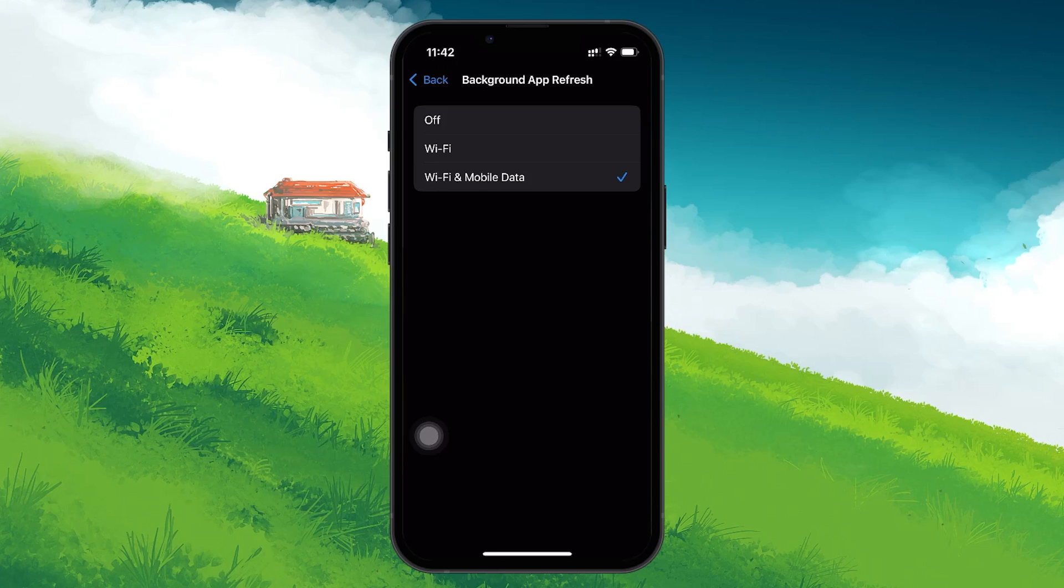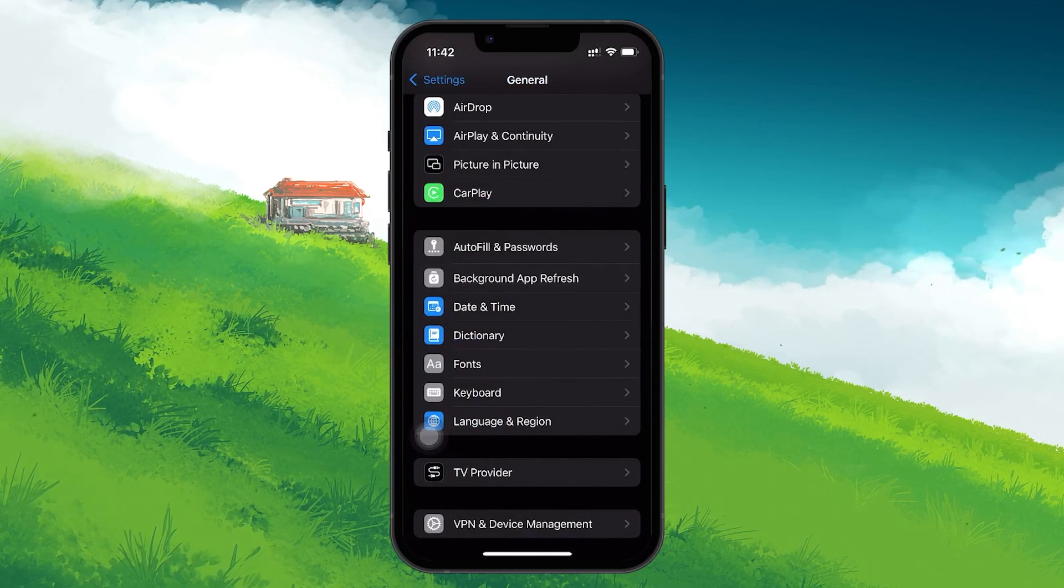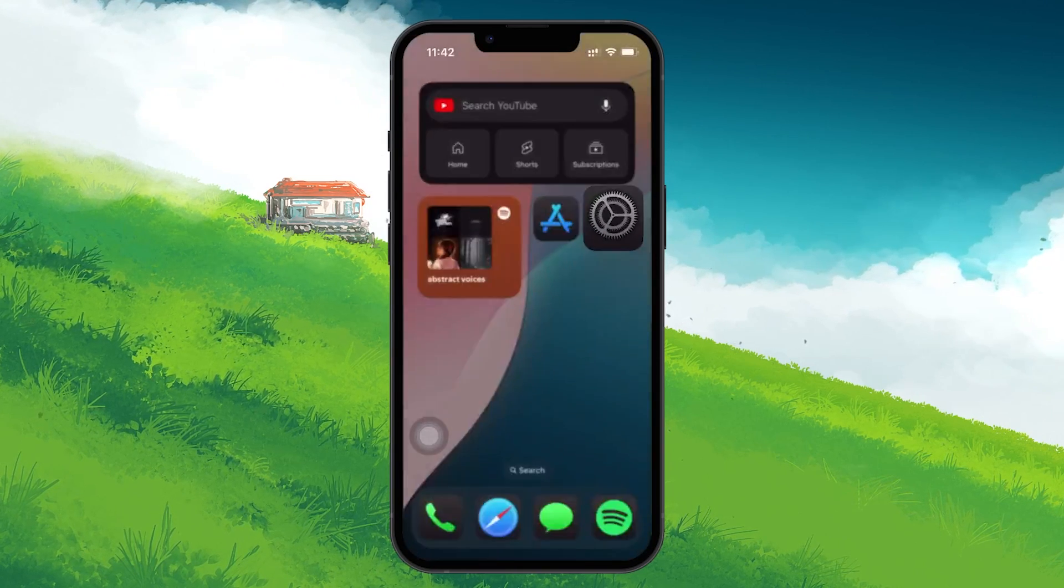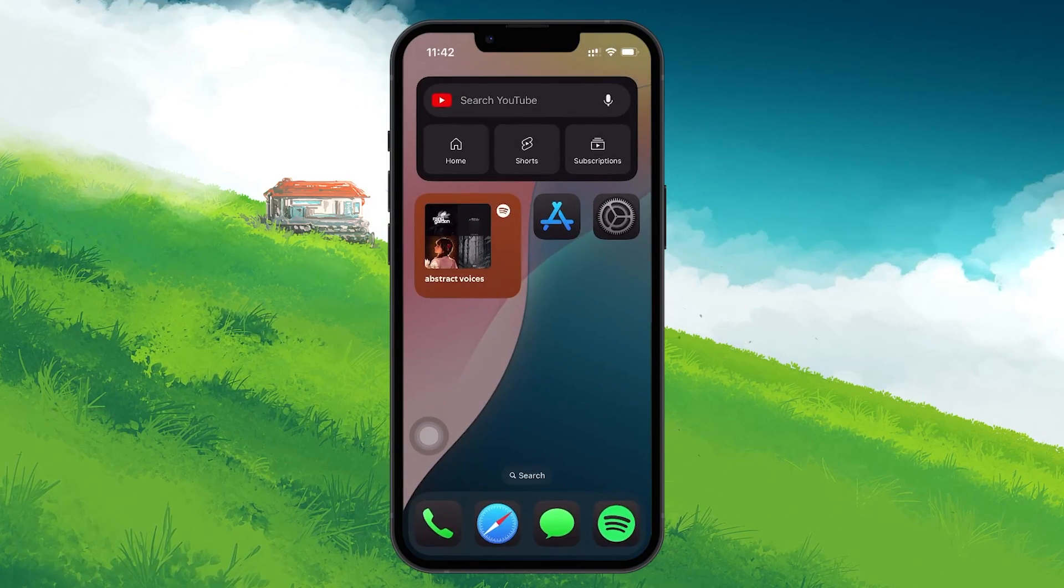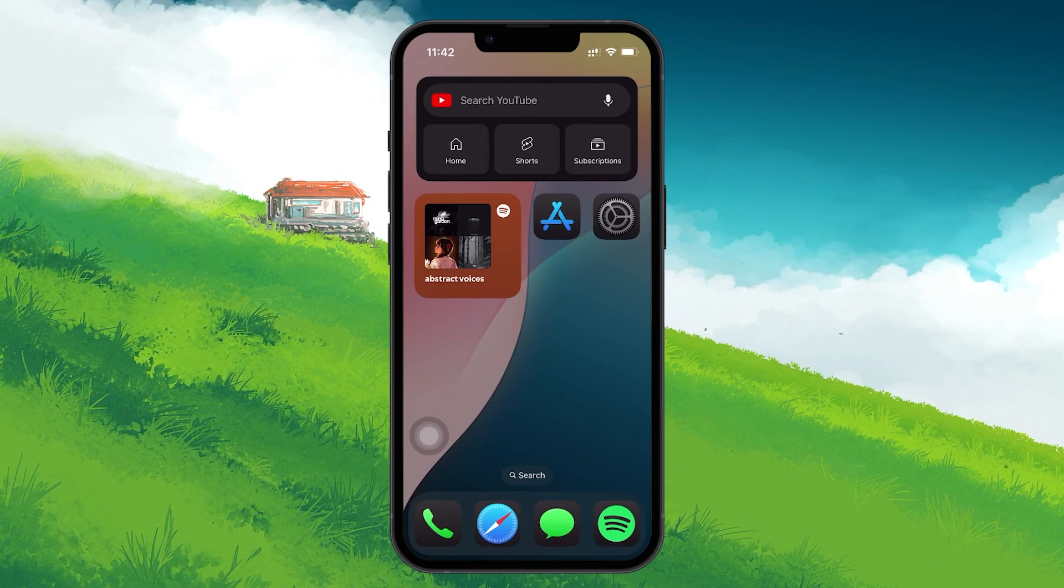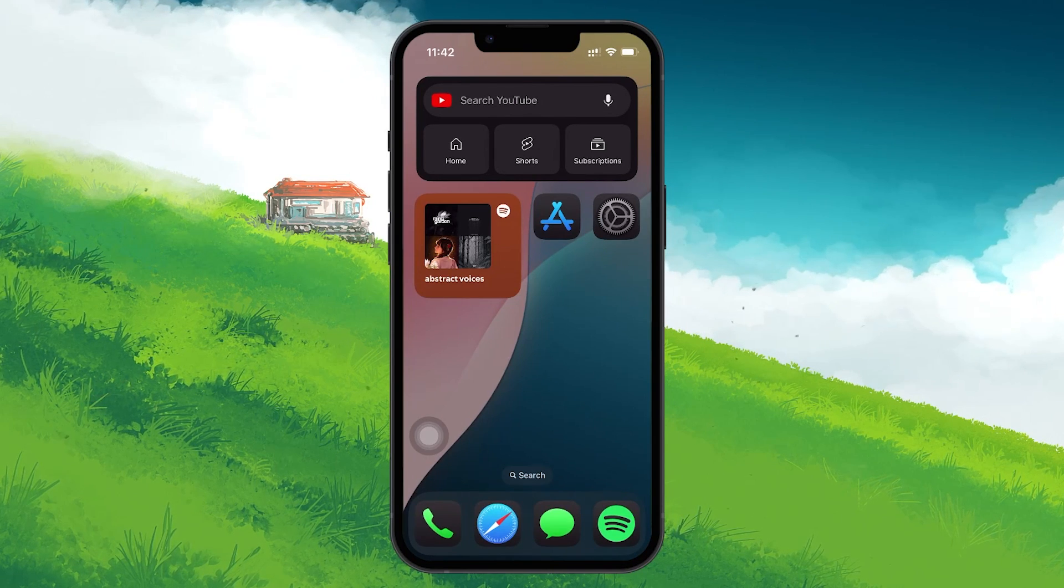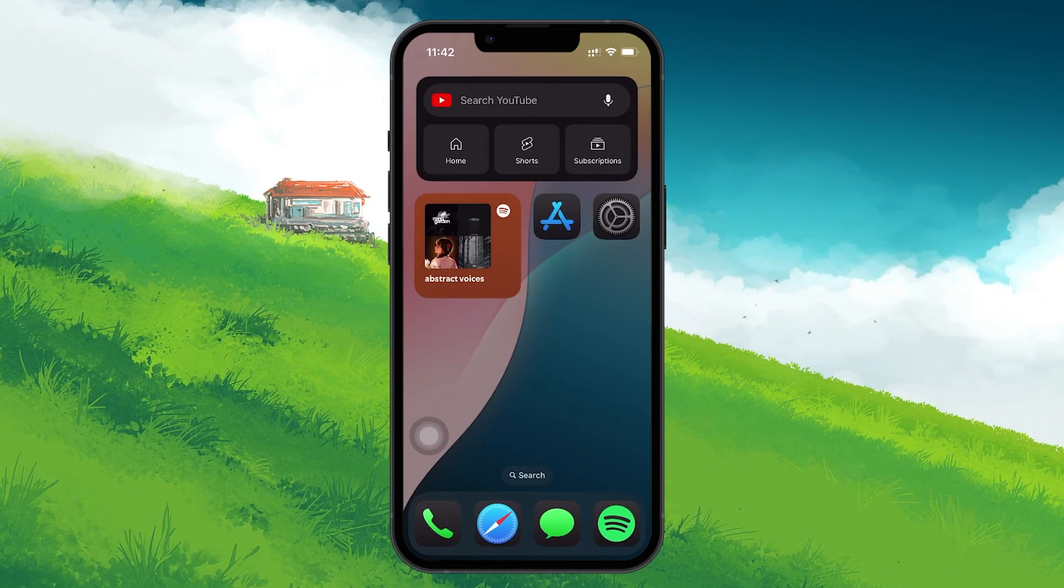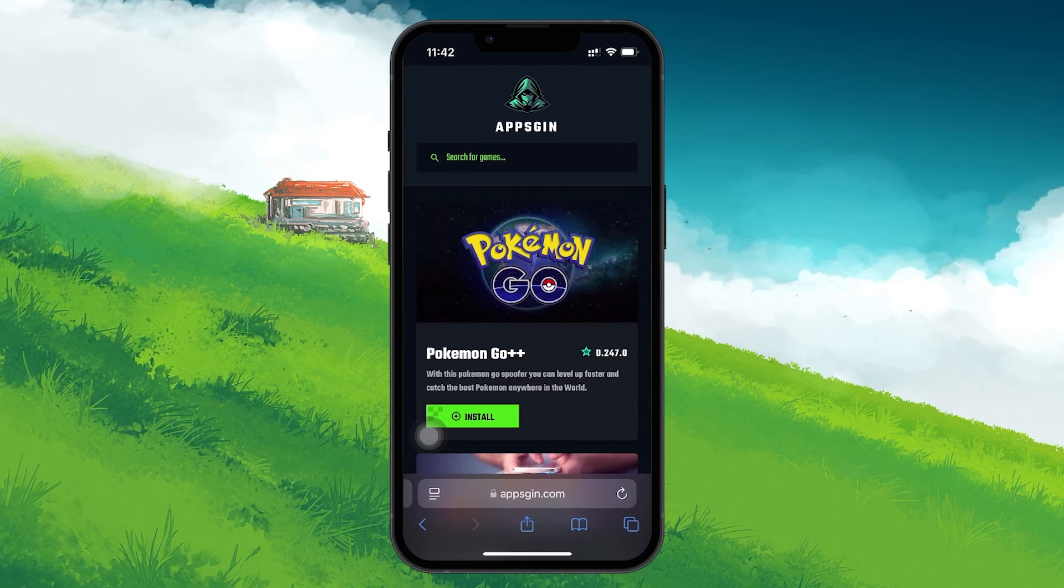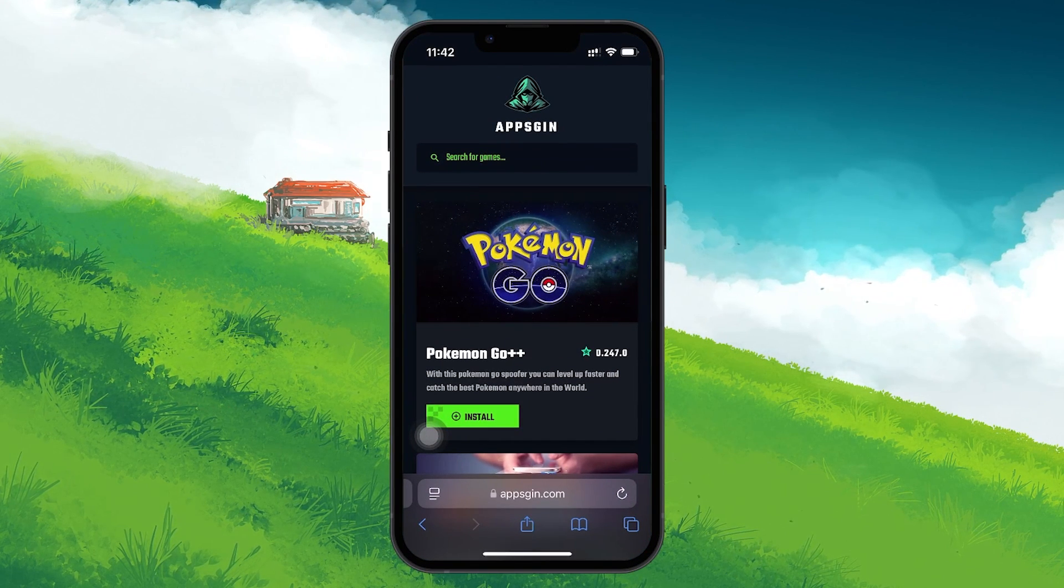Once these settings are configured, you are ready to move on to downloading HappyMod. Since HappyMod isn't available in the official App Store, you'll need to download it from a reputable web source such as appsgin.com. Open up your browser and head to appsgin.com.